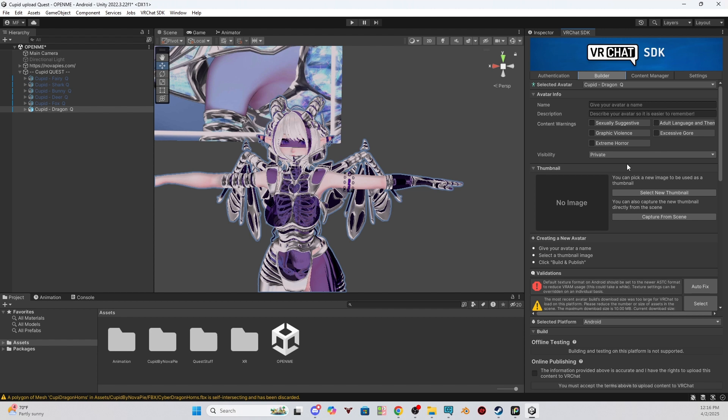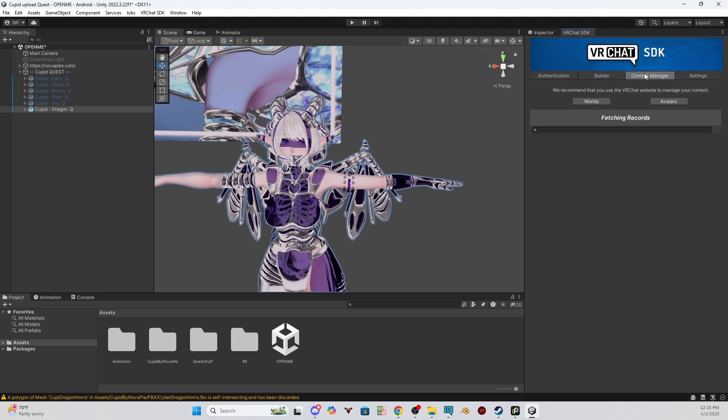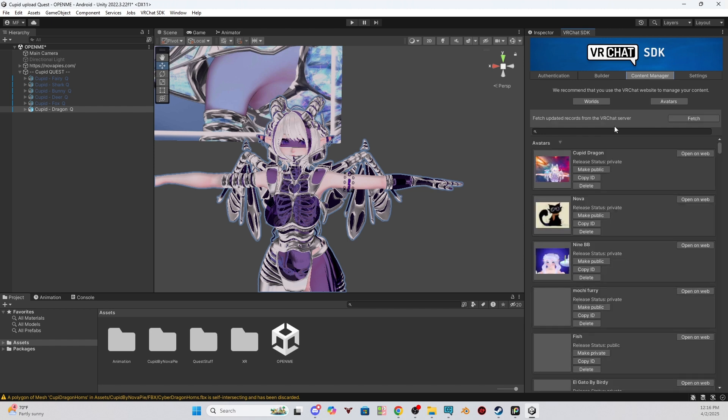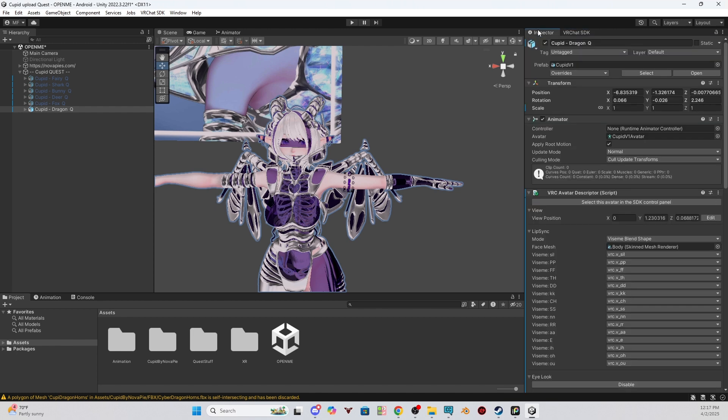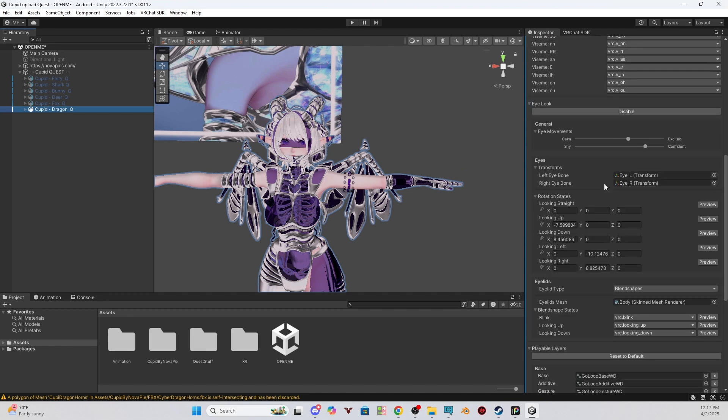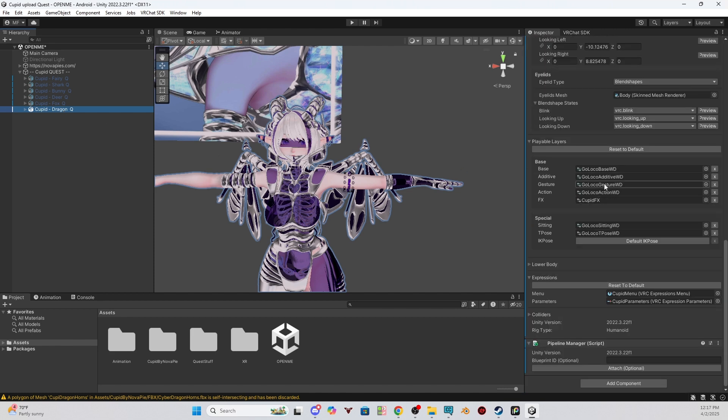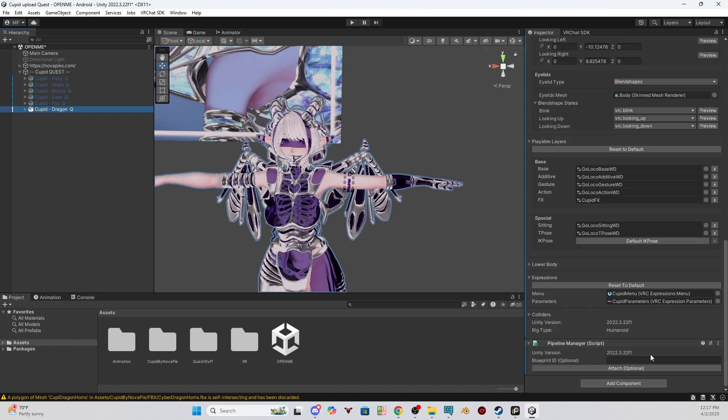So now the question I usually get is, how do we link the quest and the PC side together? To do this, we would go to the content manager. And then you would find the avatar version you uploaded that you are connecting to. So you can see here, I have Cupid Dragon. Copy ID. Once you have copied the ID, go over to the inspector. Make sure you have your avatar selected. And in the inspector, scroll down to the pipeline manager. And you will paste that code that you copied. So you can do control V. And see the ID's here now. And then attach.